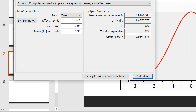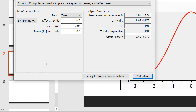Now on the same effect size of 0.2, I would like to reduce the power (1 minus beta) to the standard value of 0.8, which means 80 percent. Now you can see: effect size is 0.2, alpha error is 0.05, and power (1 minus beta) is 0.8. The total sample size is 199 and actual power is 0.801.